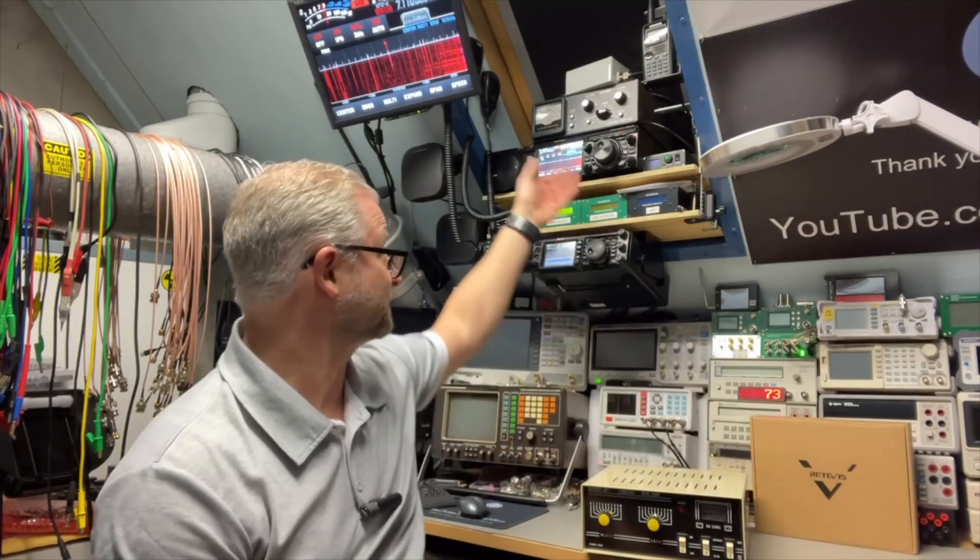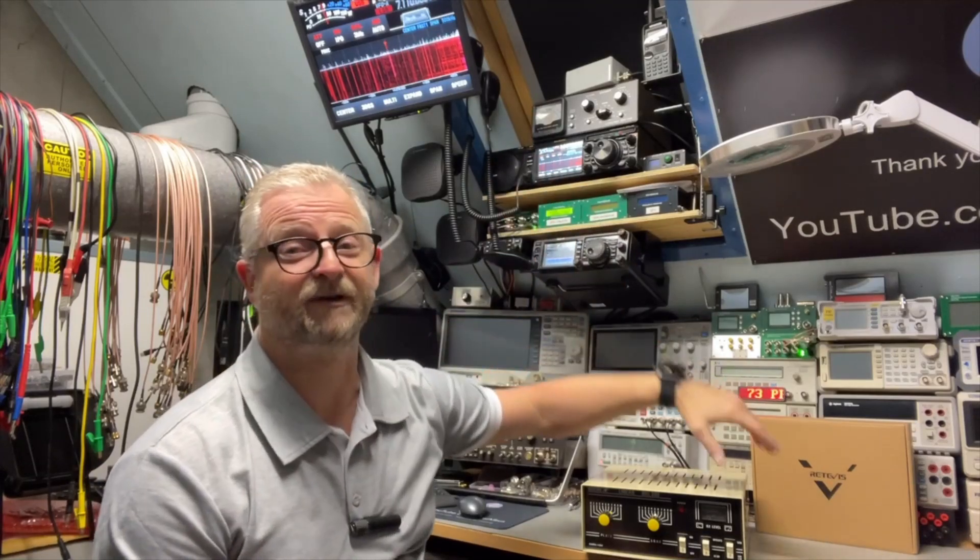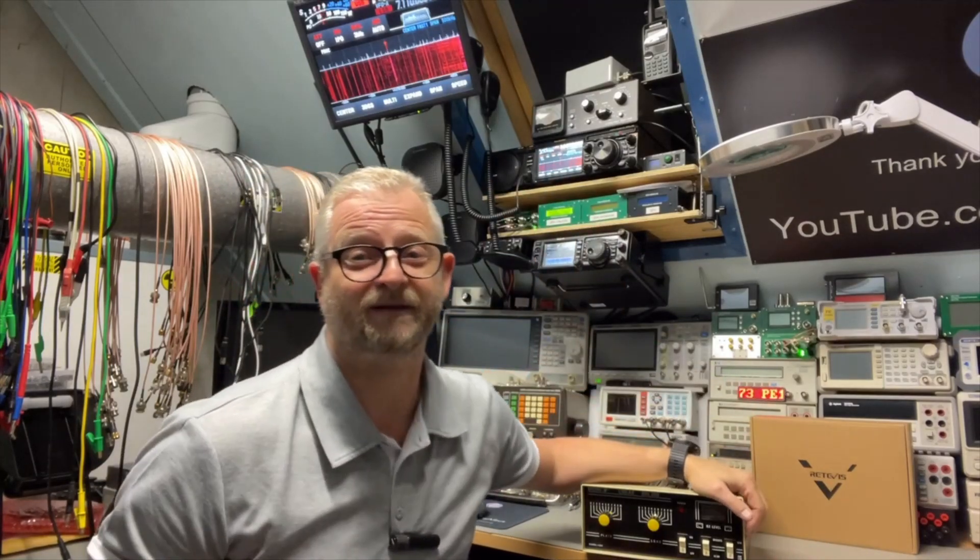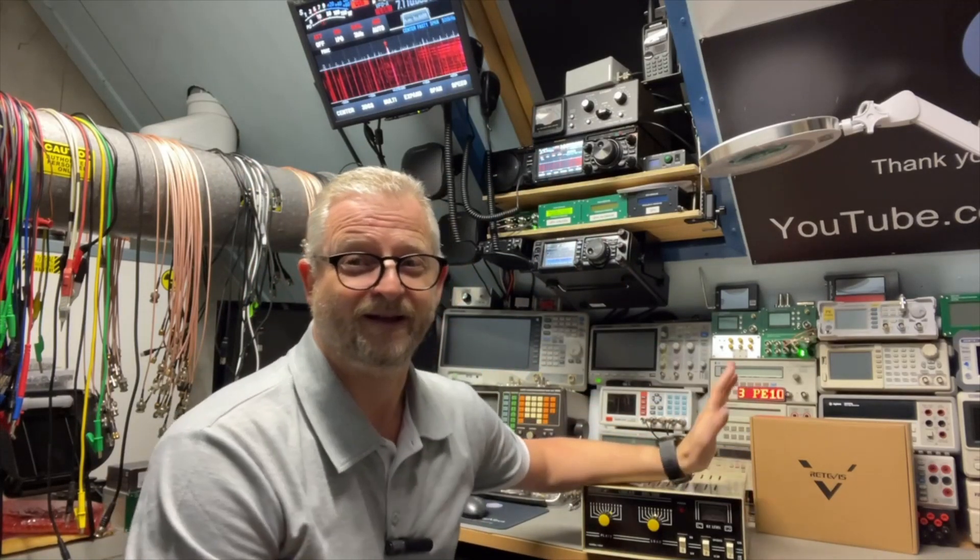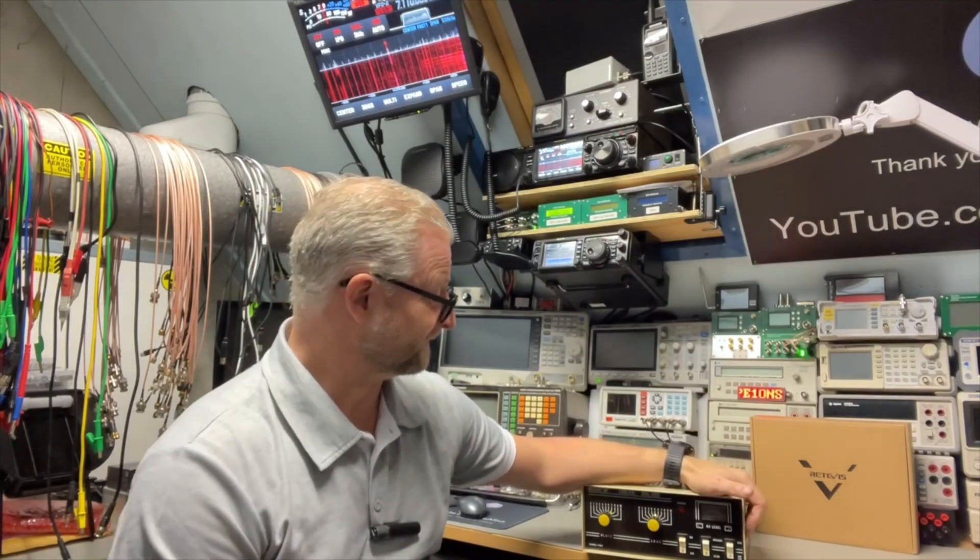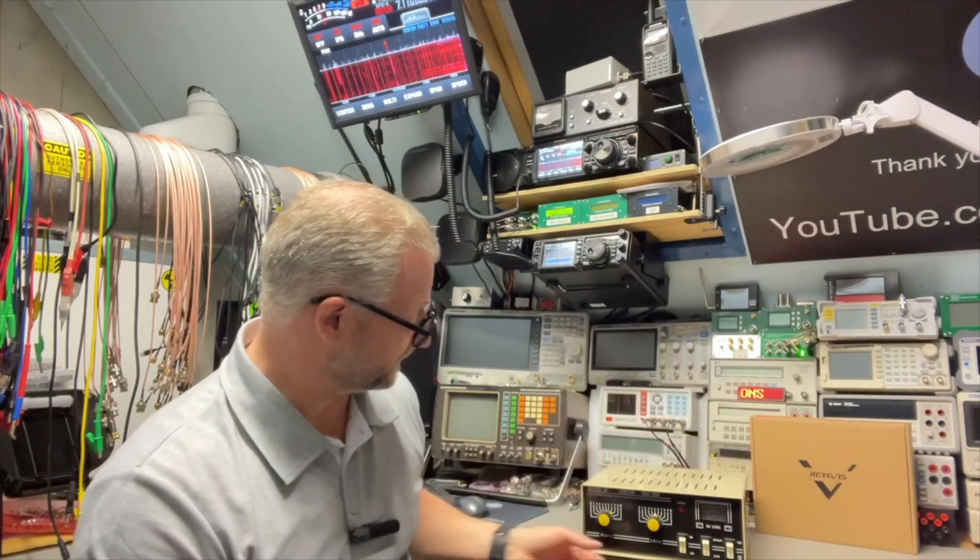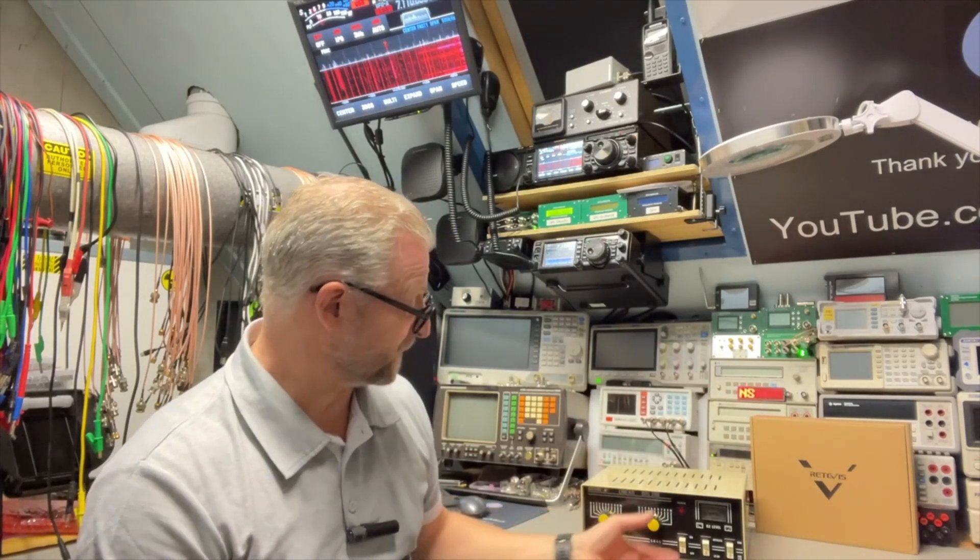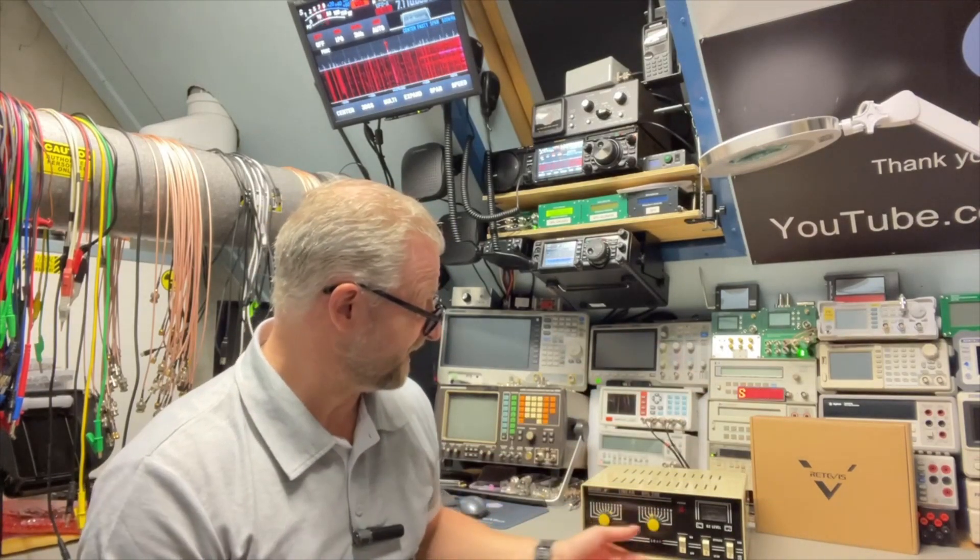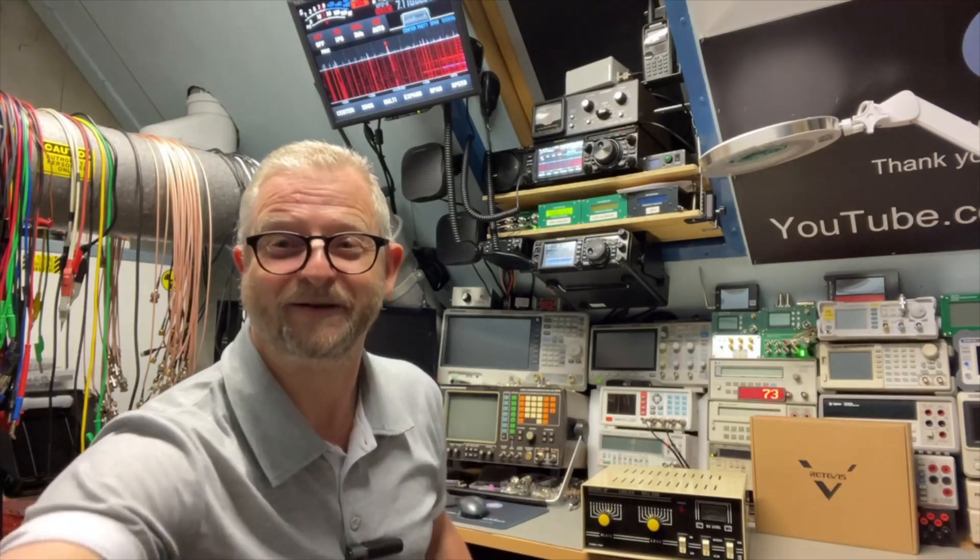Nowadays with the modern equipment, with the Yaesu here, they have 100 watts. So in that sense it's not needed, but I just wanted to try to play, and it was cheap.